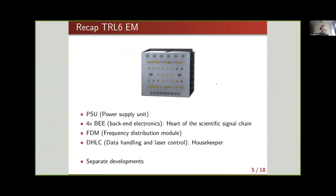Let me summarize the different modules of the EM. On top we have the power supply unit. Most importantly, we have four back-end electronics modules that read out the photo receiver and interferometric signals: one for the test mass interferometer with 16 channels in cold redundancy, one for the reference interferometer in cold redundancy, and two modules with eight channels for the long-arm interferometer in hot redundancy — because there we have very little power. In the middle is the frequency distribution module, which provides clock and pilot tones to all modules to ensure every sample is properly time-stamped.